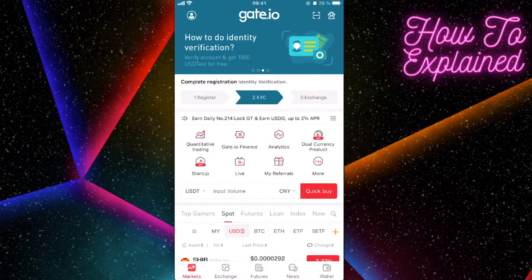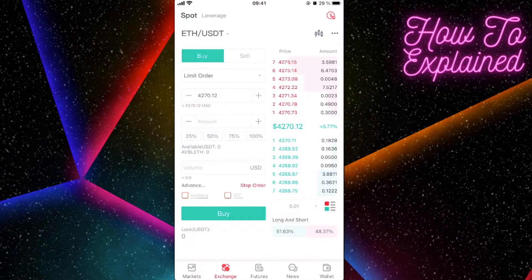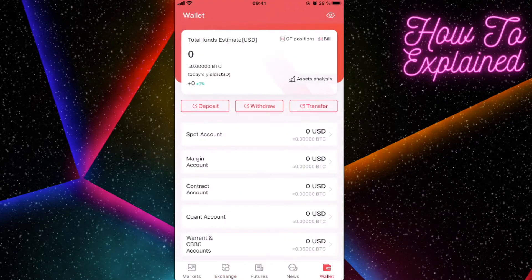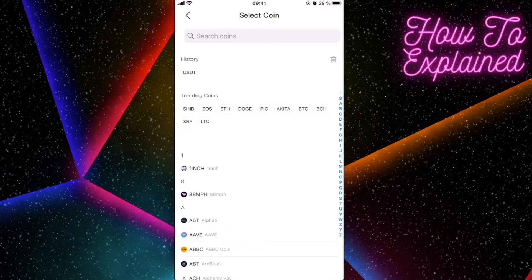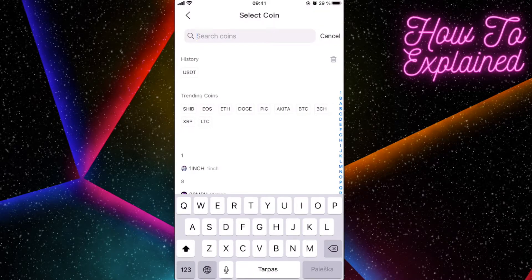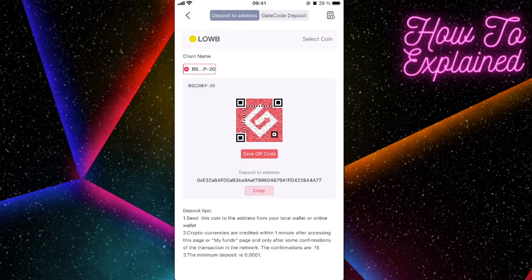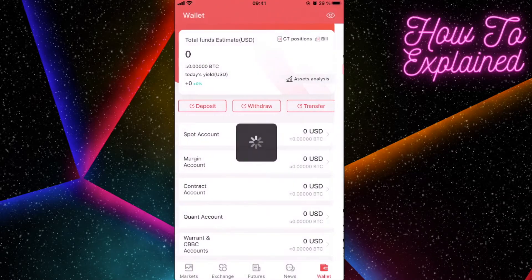If you already have Loser Coin, you just have to go to Exchange. But if you don't have Loser Coin, go to the Market and click on Deposit. Search for Loser Coin, and you're going to copy this deposit address and send your Loser Coin to Gate.io using this code.